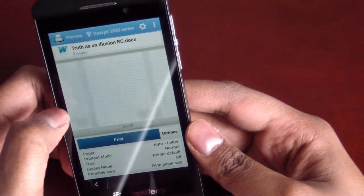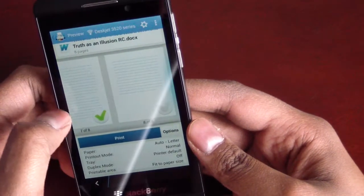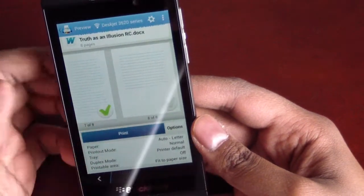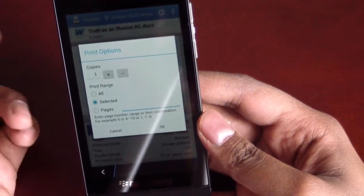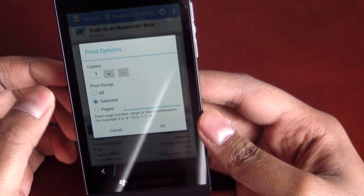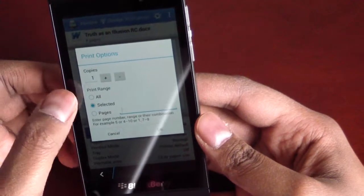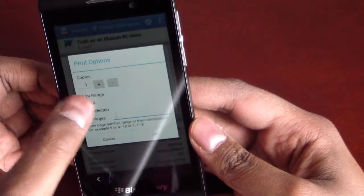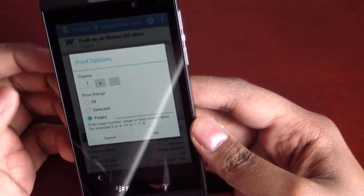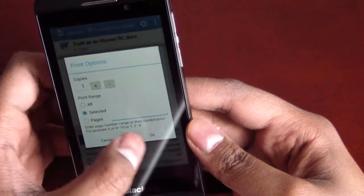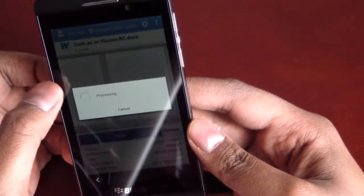So, we will just go ahead and hit print. And it gives us the copies, selected, and then I can print all, just the selected or specific pages. So, we'll just do selected.